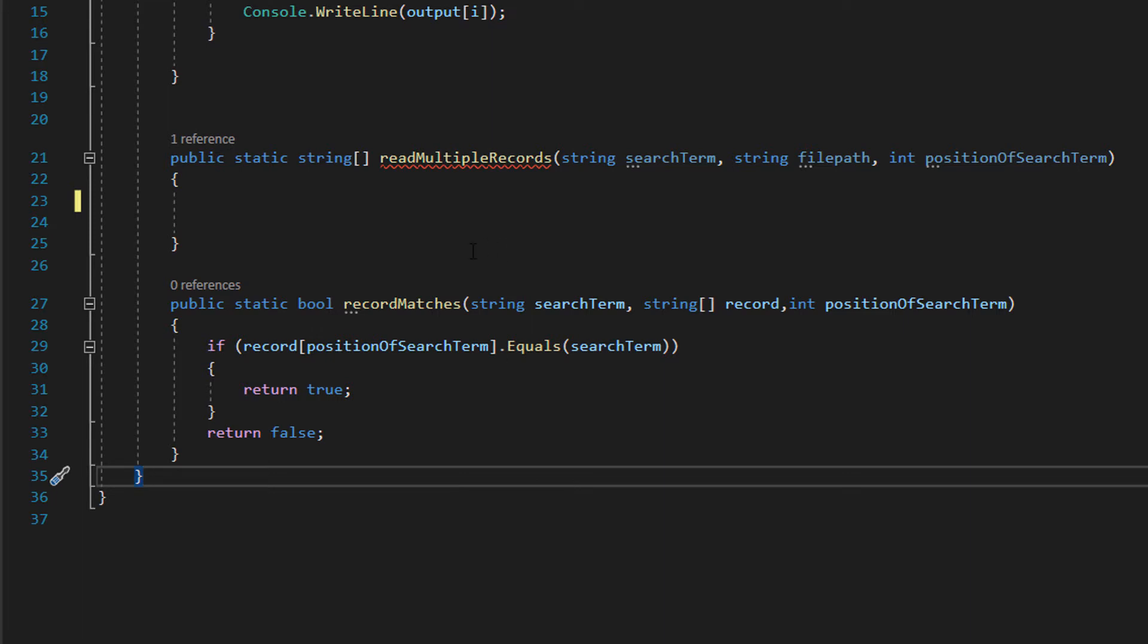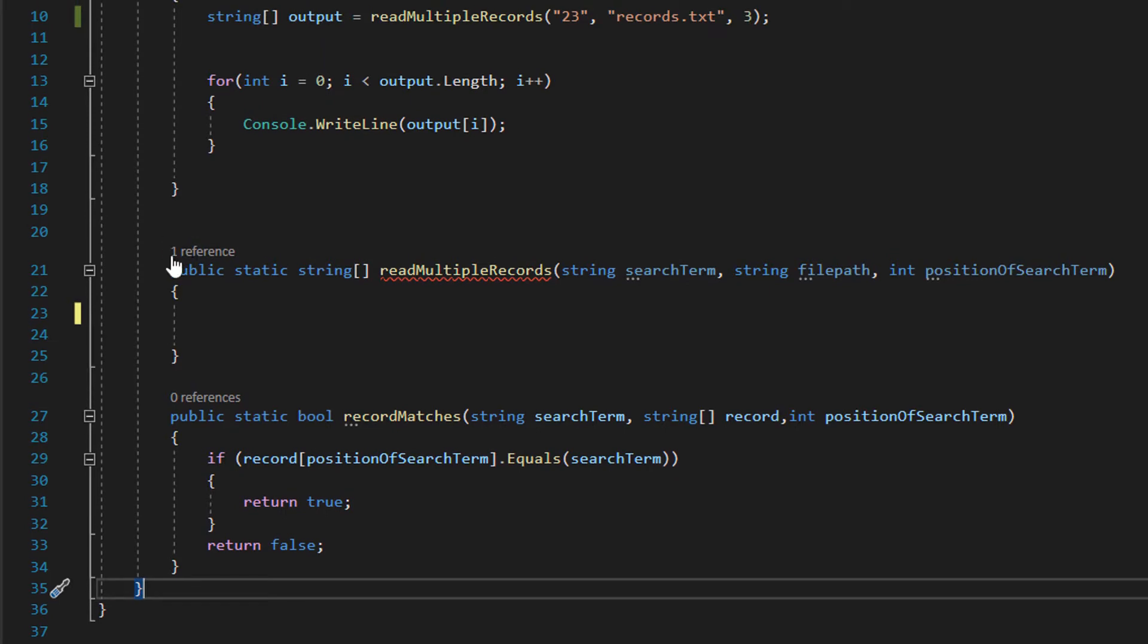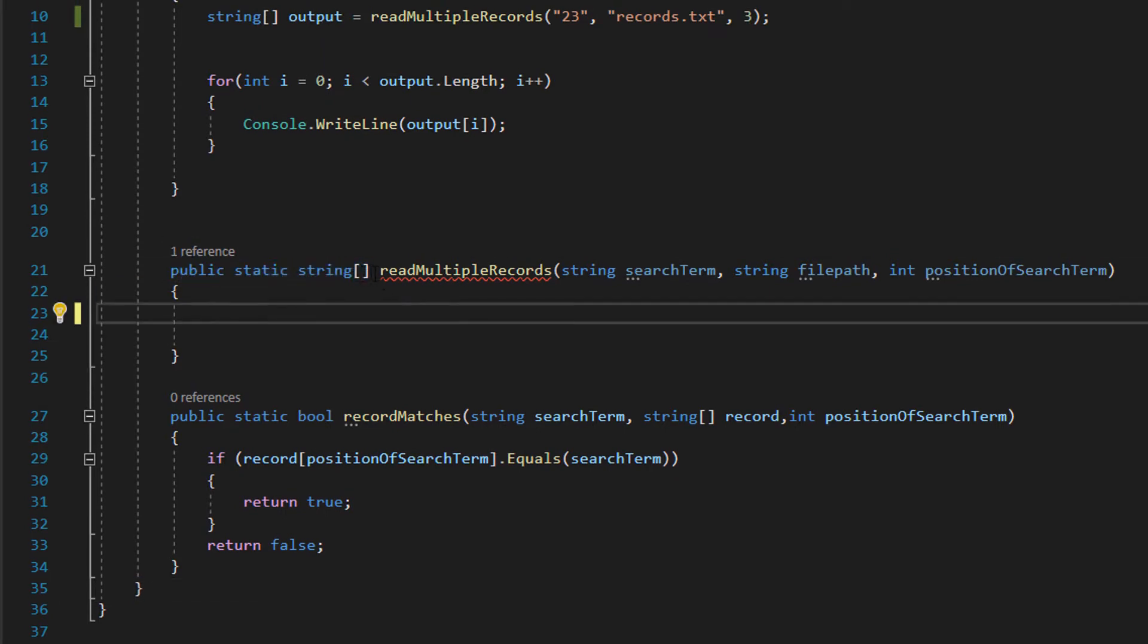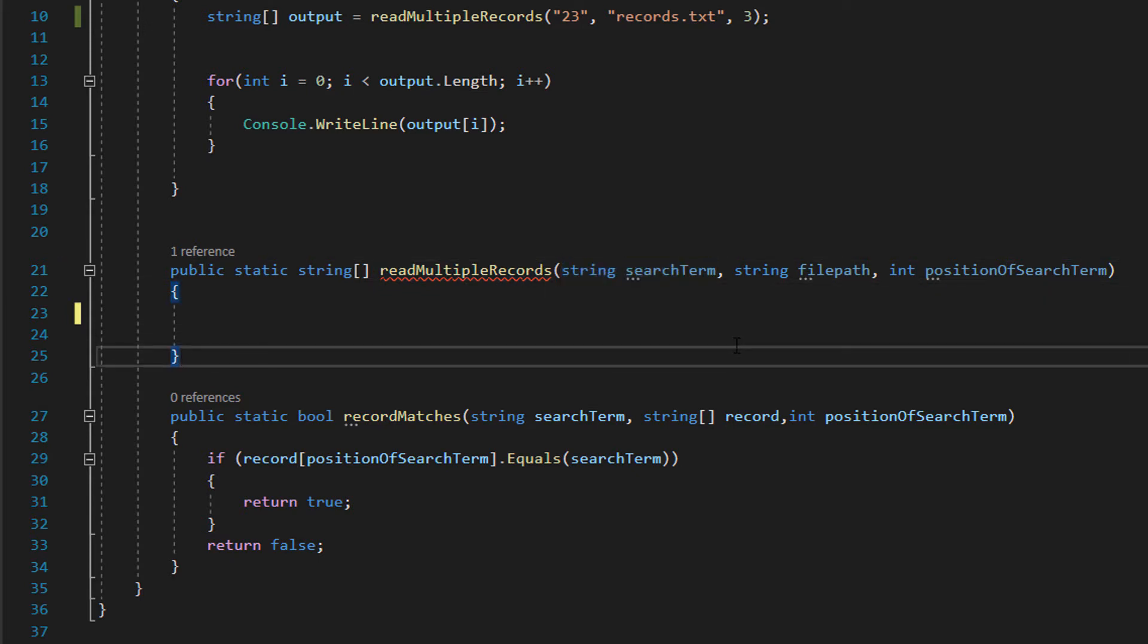We're going to be using this function in the code to make it a bit neater. Now let's go into the read multiple records string array function. So we've got public static string array, readMultipleRecords, then we do string searchTerm.